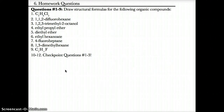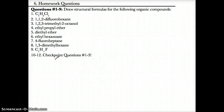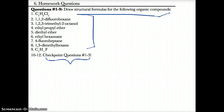Please complete these questions along with checkpoint questions 1 through 3, which have popped up throughout this video. For questions 1 through 9, make sure you draw structural formulas for all these organic compounds. Thank you very much, see you in the next class.